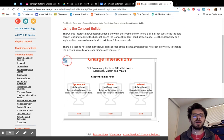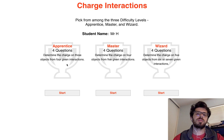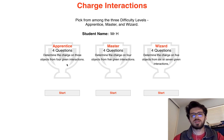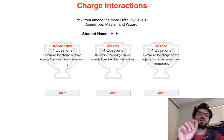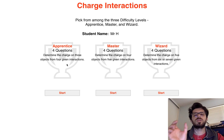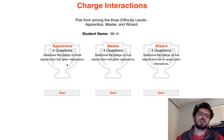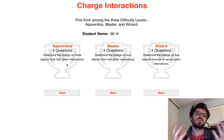We're going to go over the charge interactions concept builder. This one is difficult because it can be really tricky with the wording. It's a simulation where you choose one answer, it tells you something else, and then you have to go back and change something. It can be a little tricky to put it all together, so let's do a couple of examples on the apprentice level.